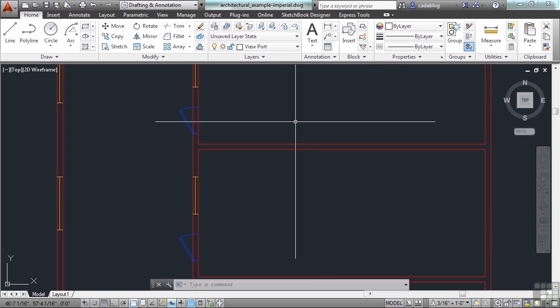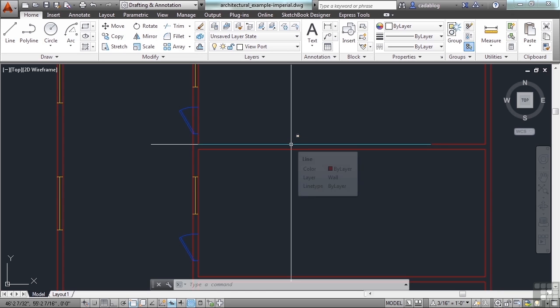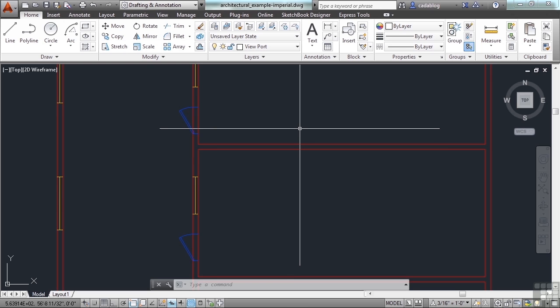The locked layers, even though they're faded back, will still print normally. That won't affect it at all. That's just a visual representation or a visual cue to let you know that the layer is locked. You can also see it by hovering over the object and you get that little padlock of an icon that shows up in your crosshairs. That'll tell you too.